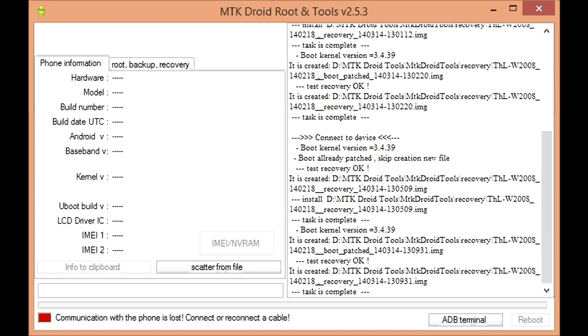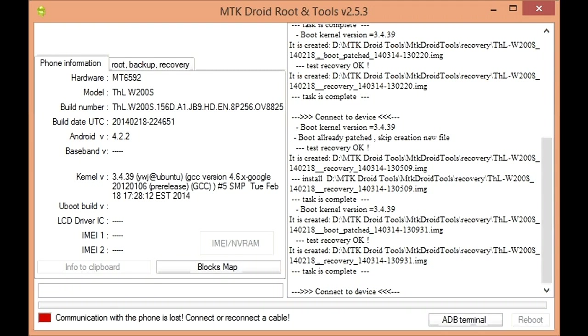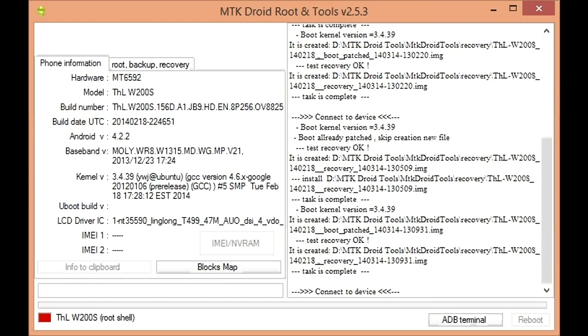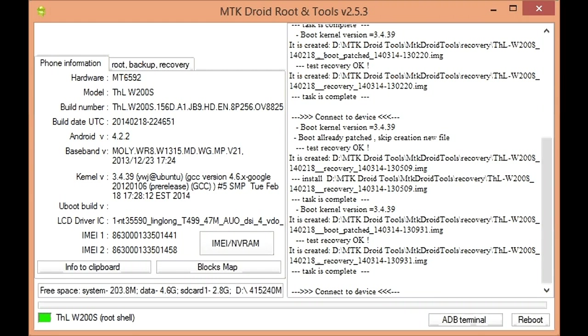Hey guys, I'm going to show you how to make a scatter file. This is a relatively easy process. You just need MTK Droid Tools and the ADB drivers installed on your PC. Once you've got that, good to go.